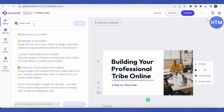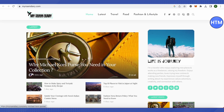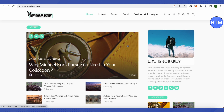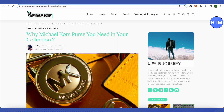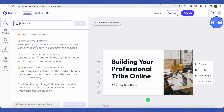We can use Lumen5 to convert any article out there into a video. All we have to do is paste the URL of that particular article or blog. We'll go to a website, open the article in a different tab, copy the URL, go back to Lumen5, add the URL, and click on Import.